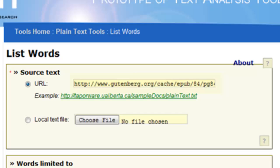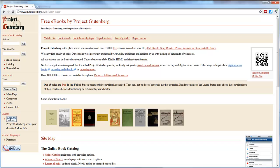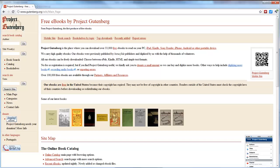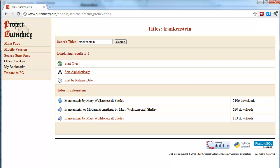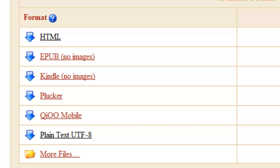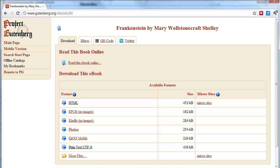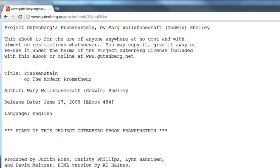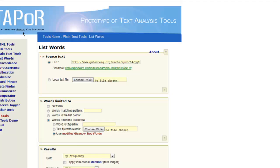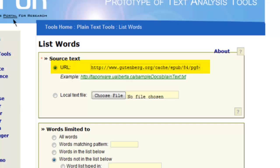There's already an address in the URL field. I went to Project Gutenberg and searched for a particular text I thought would be good for a preliminary analysis — Frankenstein, one of the thousands of texts available via Project Gutenberg. When you select Frankenstein from the search results, you have further options: HTML, EPUB, Kindle, Plucker, and so on. We're going to choose the plain text version. Once selected, the entire novel opens in your web browser. Copy the address from your browser's address bar, go back to TAPOR, and paste it into the source text URL field.